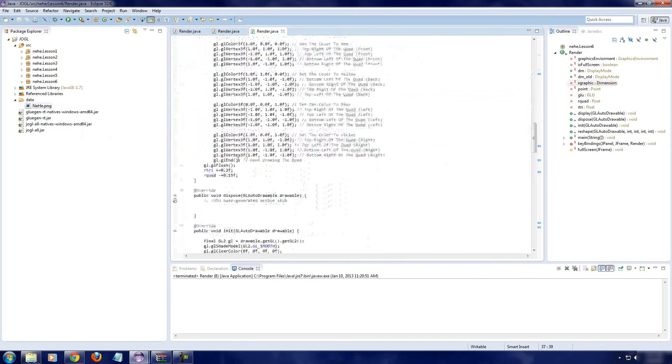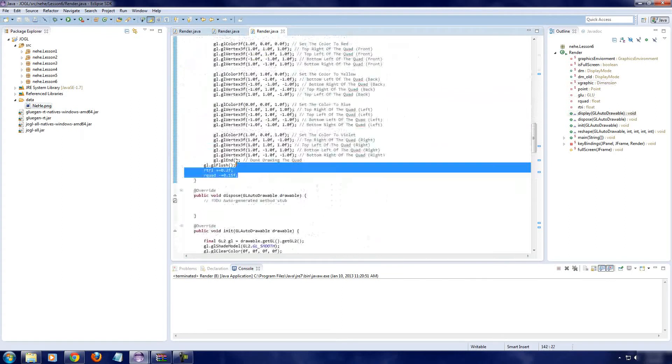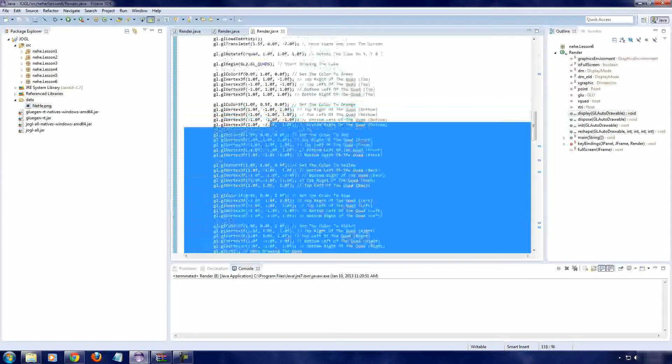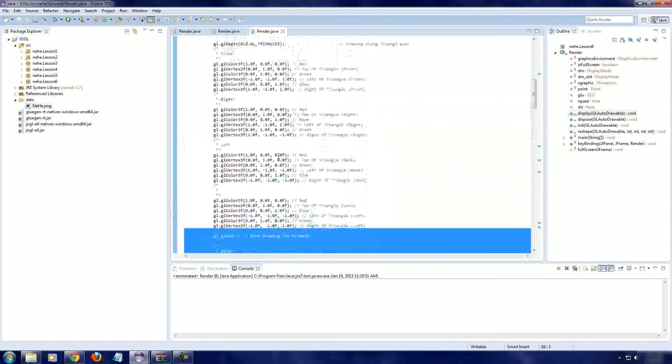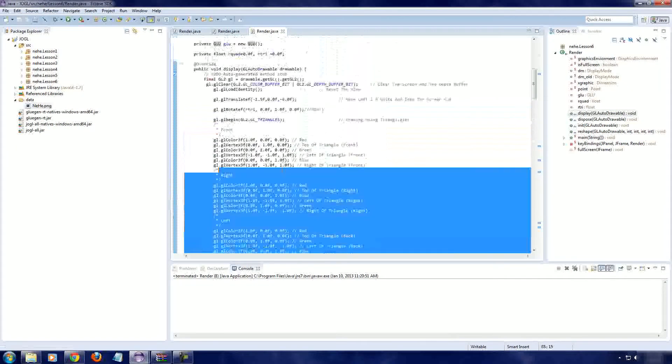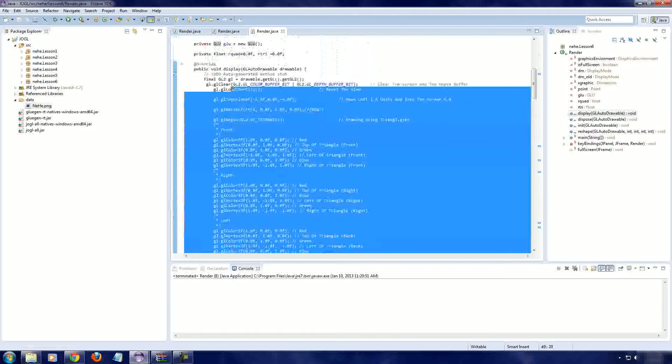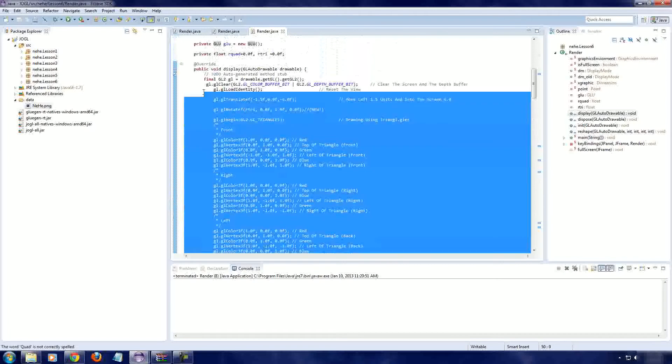So, first thing we're going to do, we're going to go inside of our display method, and we're going to delete it. Oh no, all of our work. Well, actually, we don't need to delete everything.